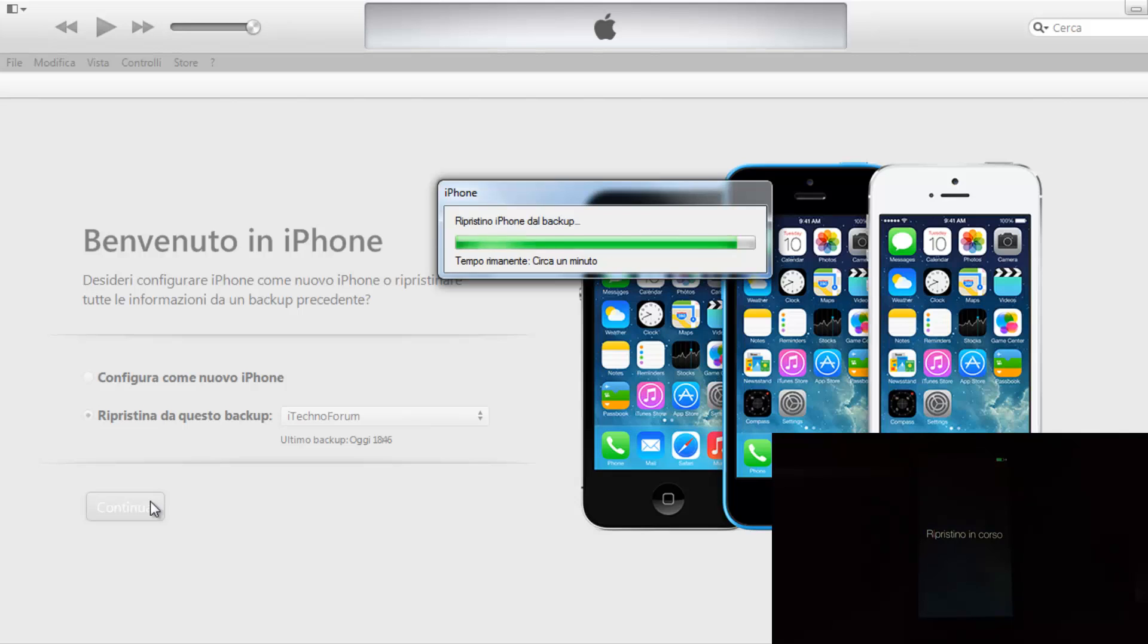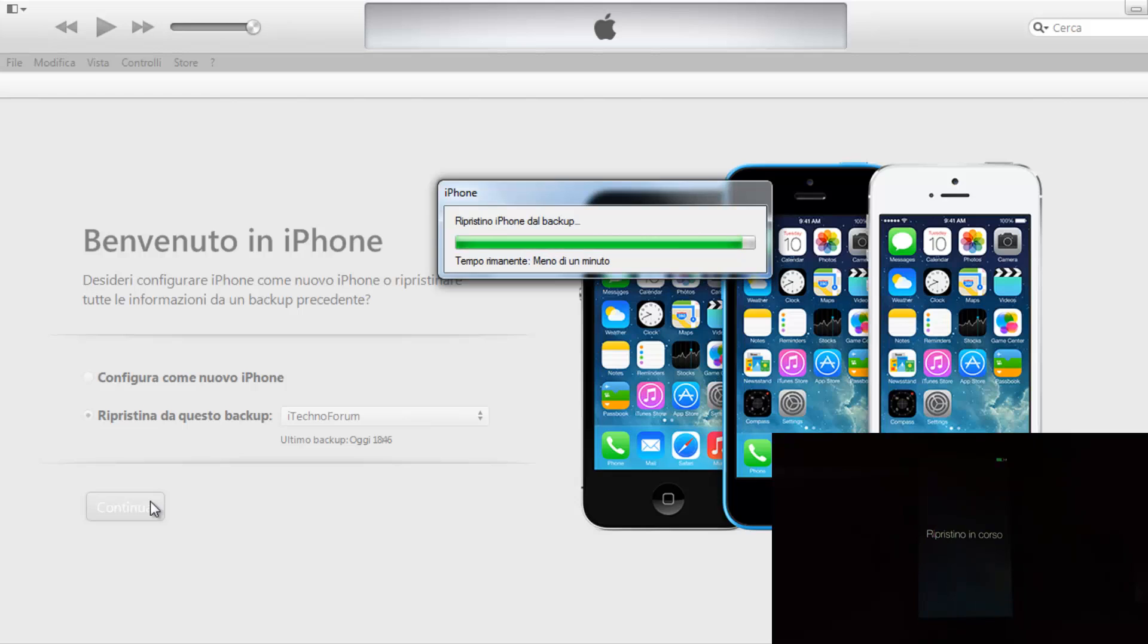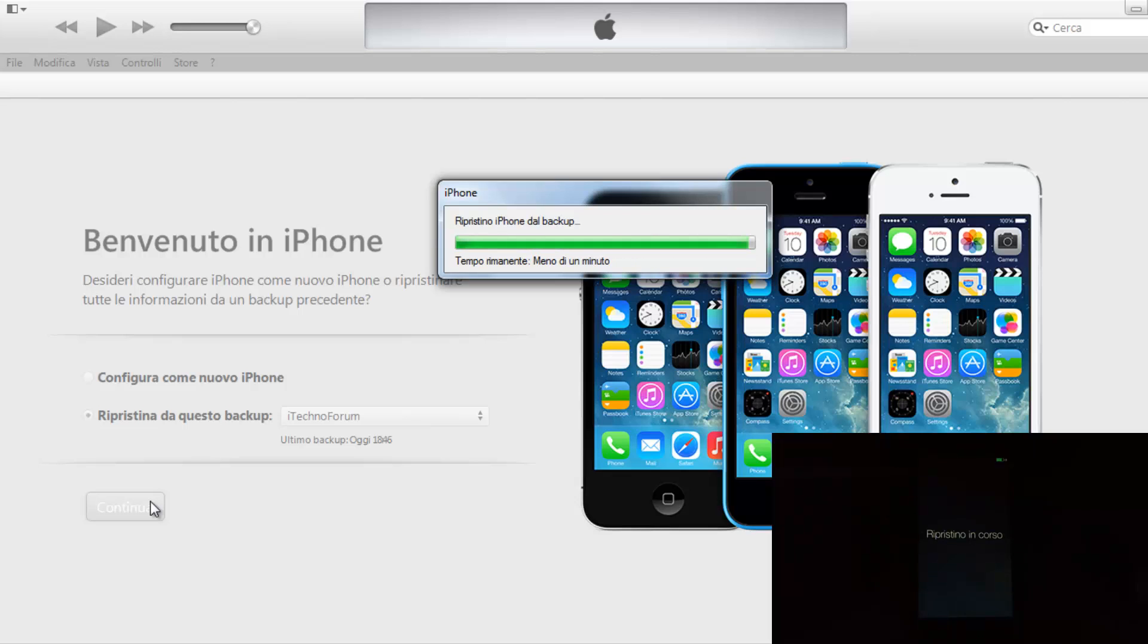Ancora un minuto, dopodiché passerà all'installazione di tutte le applicazioni che avevamo sul nostro iPhone. Il countdown inizia, circa dieci secondi, circa cinque. Now we will finish the phase of the ripristination.